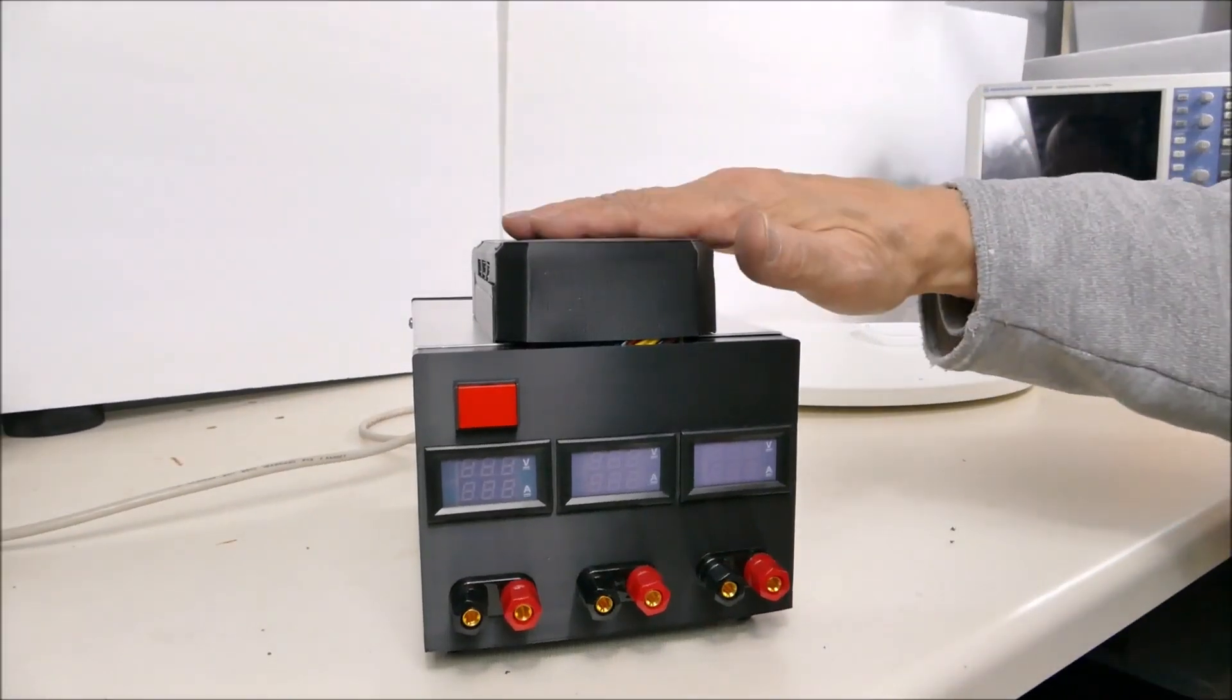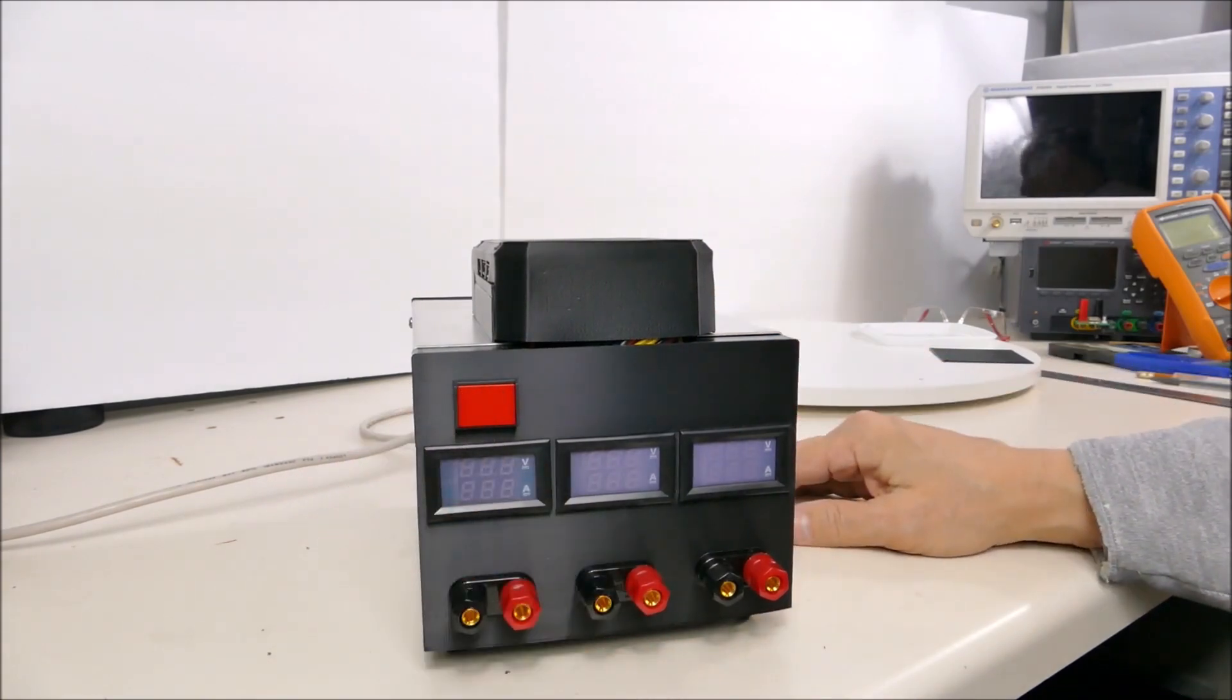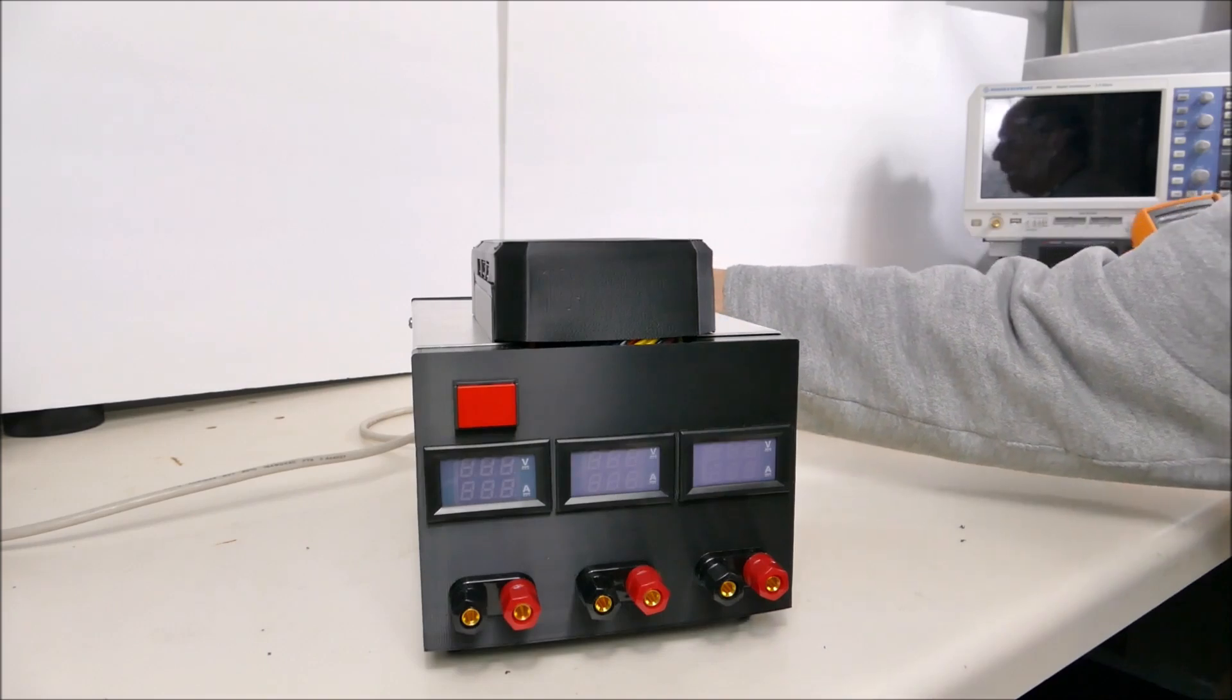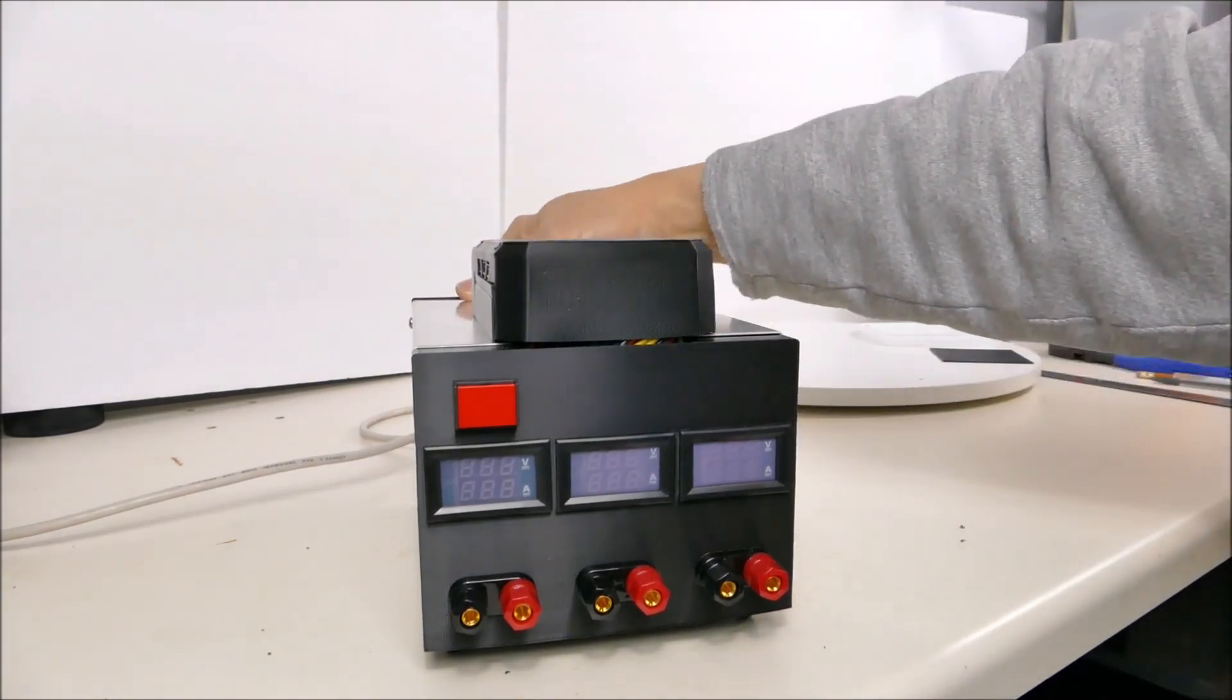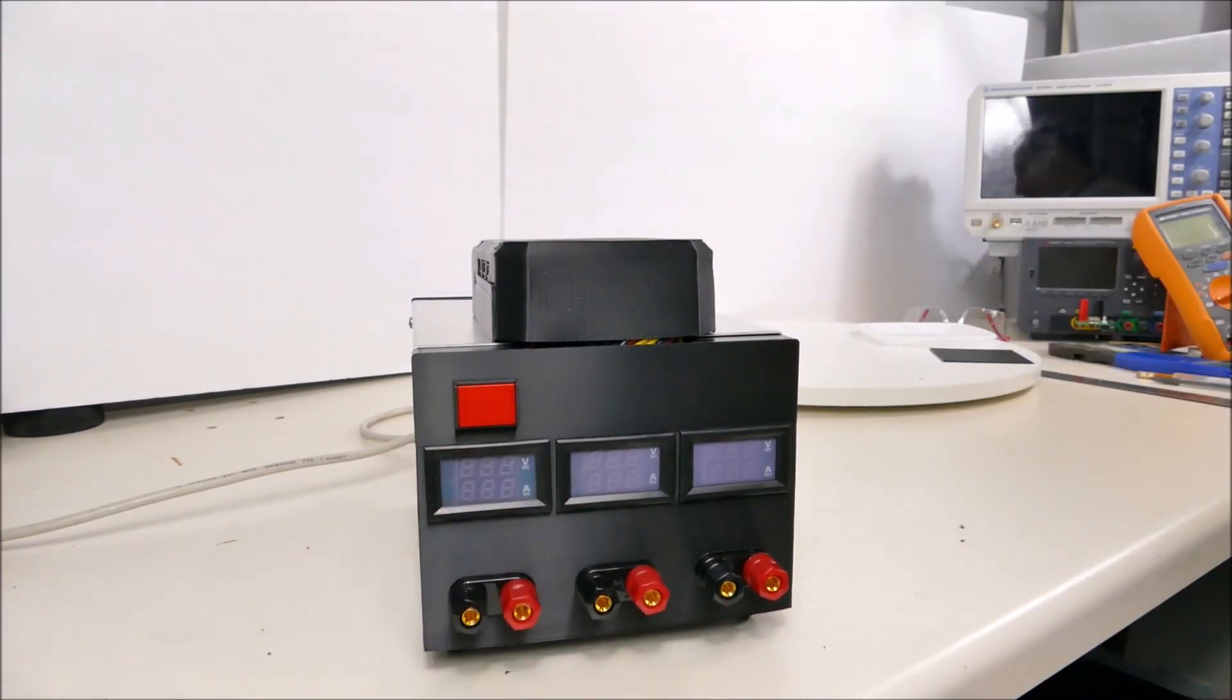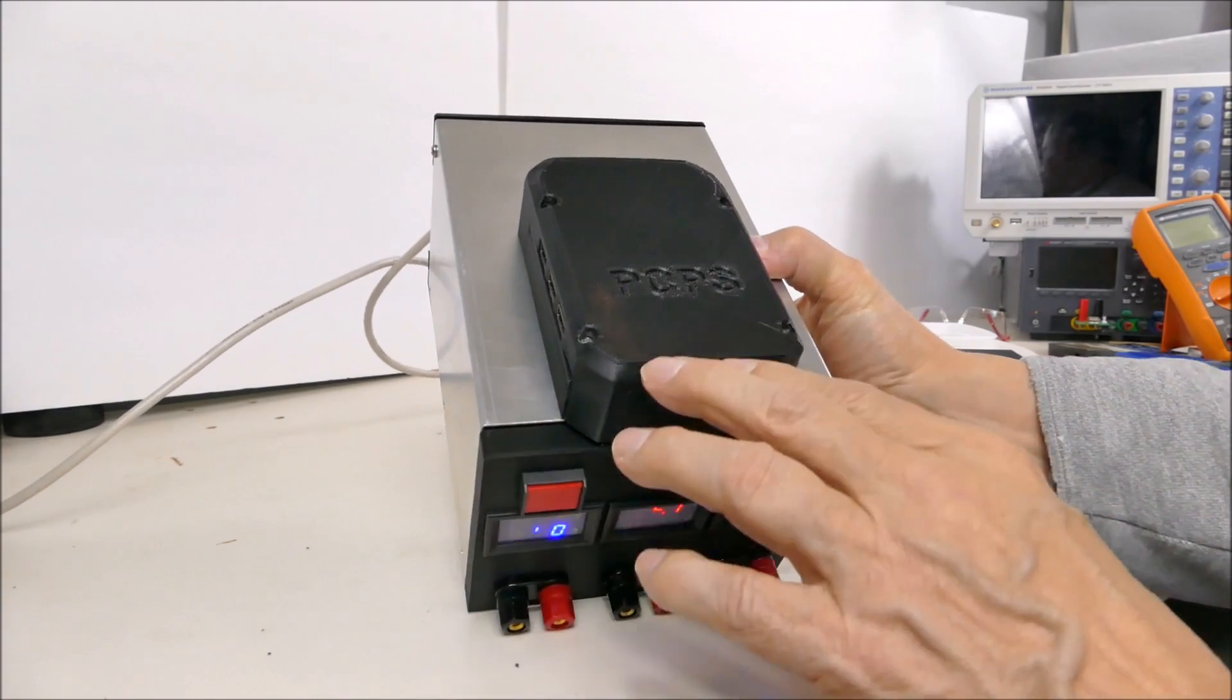Okay it's all together, lids on. There's a power switch on the back. You have to turn that on before we can turn on the main power and it's working perfectly.